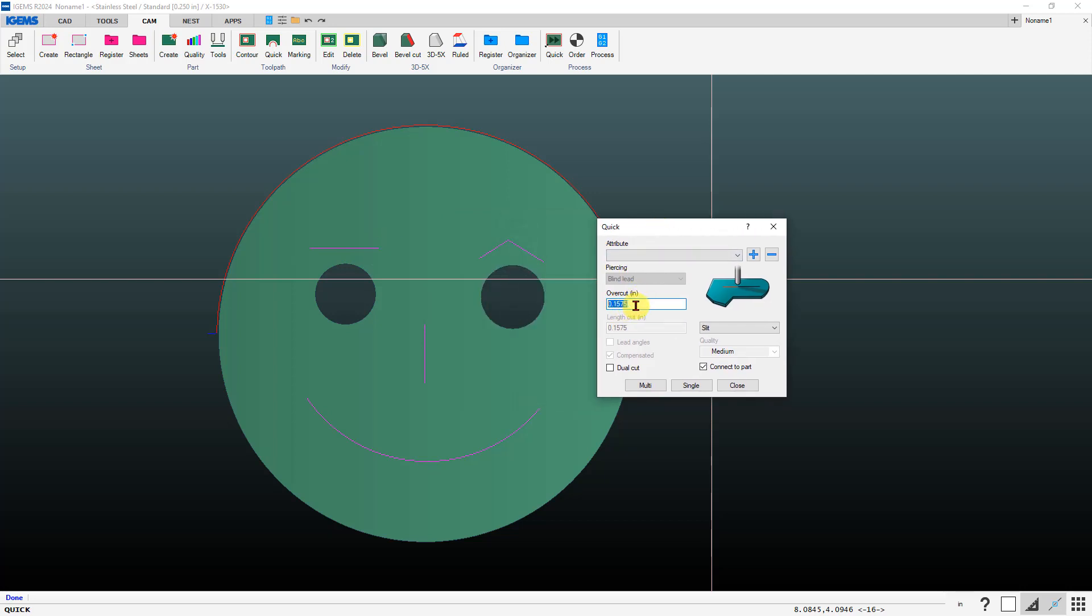Sometimes on abrasive cutting you might want to do this because of the lag of the stream. If you pierce and start to go, it'll take a fraction of a second depending on the thickness of the material for the stream to get through, so your slit cut won't be as long on the bottom as it is on the top.